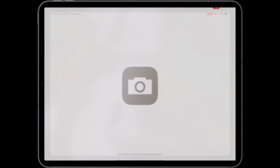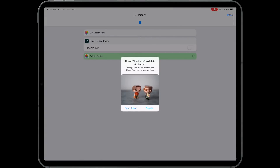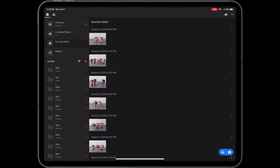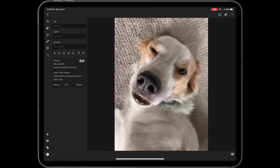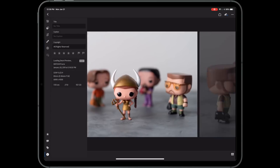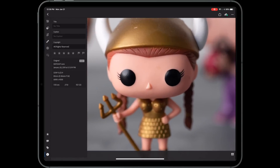Now all I need to do is tap on that shortcut I created and click Delete when the screen pops up. The photos have been imported into Lightroom. Just go into Lightroom and click on Recently Added — and there are my photos. You can see it shows that it's an actual RAW file, and if I zoom in, I have all of that crazy detail from working on a full-resolution RAW file. The photos have been deleted, so I don't have to worry about duplicate syncs taking up twice as much space on my device or in my cloud storage.